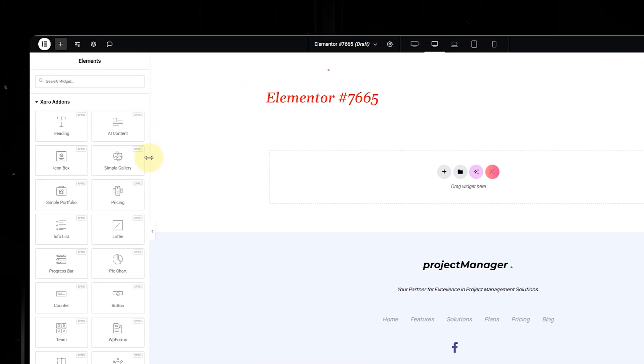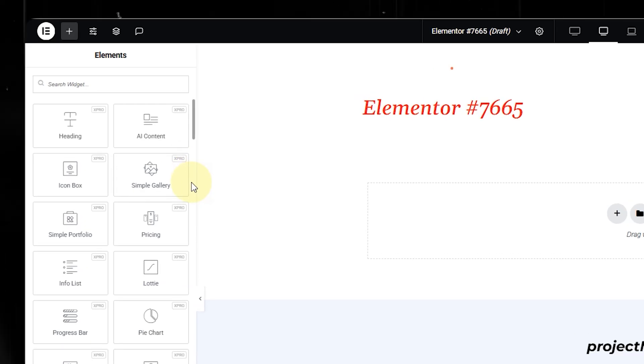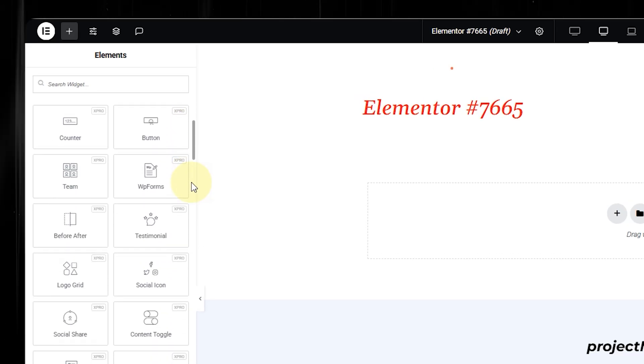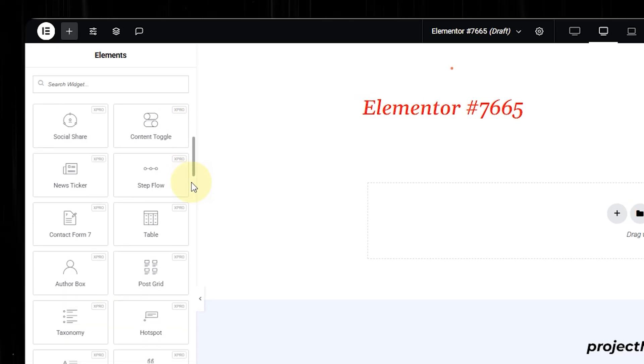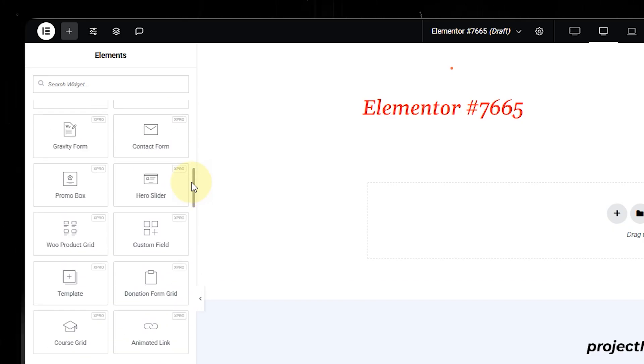And hey, if you're building it with Elementor, Xpro add-on widgets make that job easier. They're not just add-ons — they're the shortcut to doing it better and faster. Remember: one page, one goal, one clear path. Do it right and your visitor won't just land — they will convert. If you found this video helpful, please give it a thumbs up, hit the subscribe button, and turn on notifications so you don't miss any more helpful videos like this. Thanks for watching, and I'll see you in the next one.